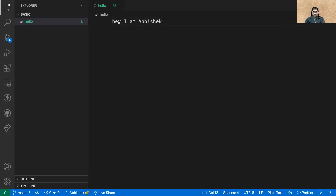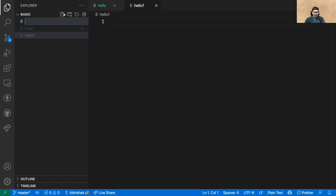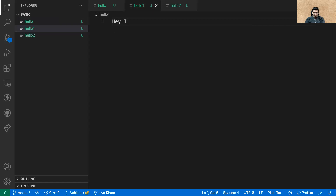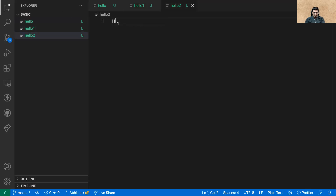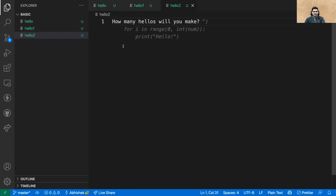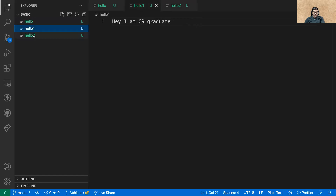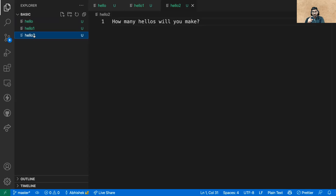I'm using a plain text file — it doesn't matter whether you know coding or not, you can follow along. I'll create a file and write 'I am a bishop.' Then I'll quickly create a few more files: 'hello', 'hello one' with content 'Hey, I am a CS graduate', and 'hello two'. So we have three text files now.